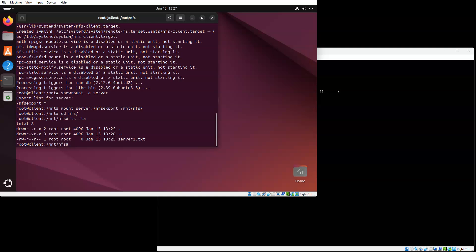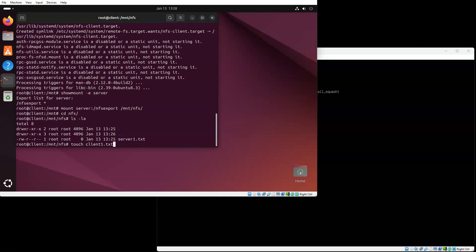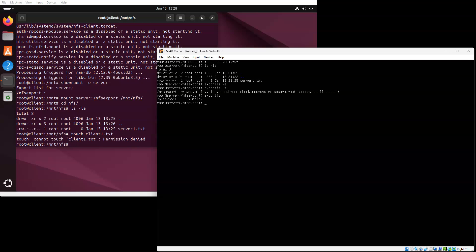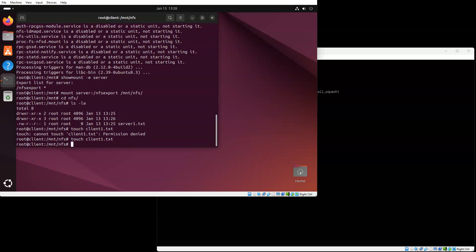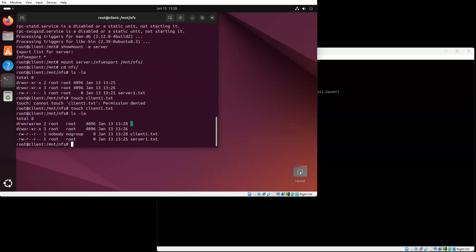This is where we run into some permission problems. I am currently logged in as root on the client machine, and the root on the server machine is not the same. If I try creating a file, touch client1.txt, it says permission denied. I can change permissions to 777 on the current directory, then try running this again, and it creates it. Client1 was created with the nobody user in the no group.